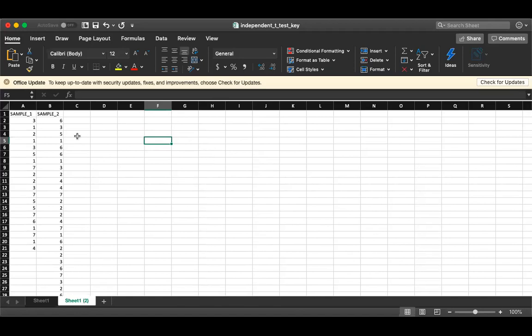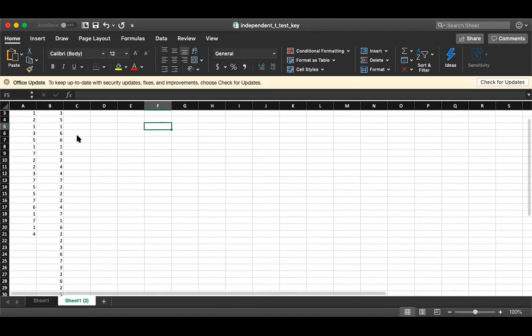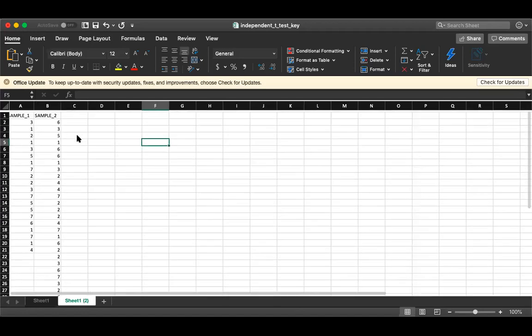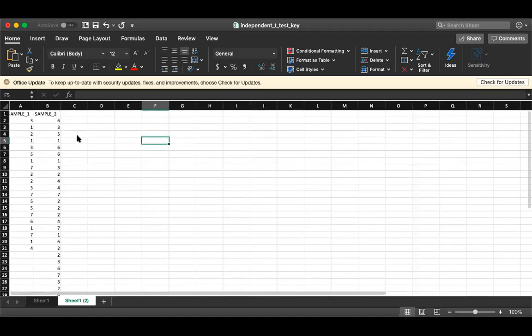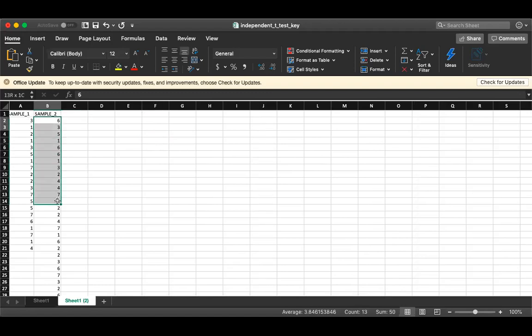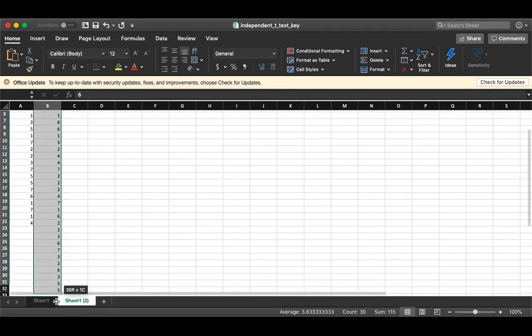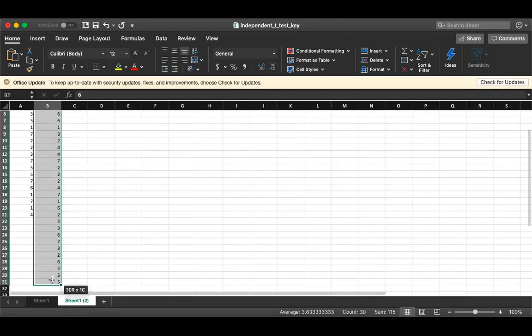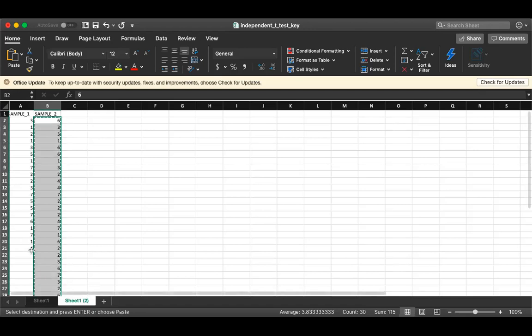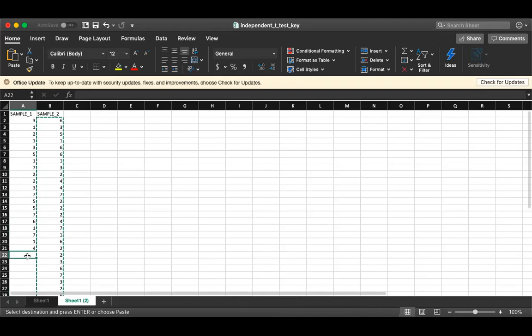Instead of having your data in two columns like this, we're going to need to rearrange the data. What we'll do is simply highlight and copy this column of data right underneath the last value in column one.